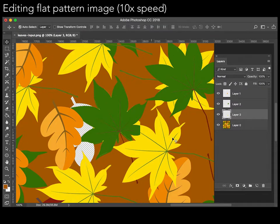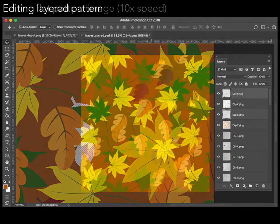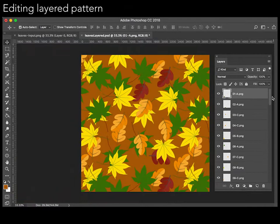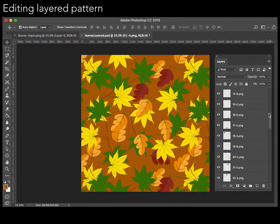In contrast, such edits are much easier to perform when elements are segmented into separate graphical objects that are arranged in layers.